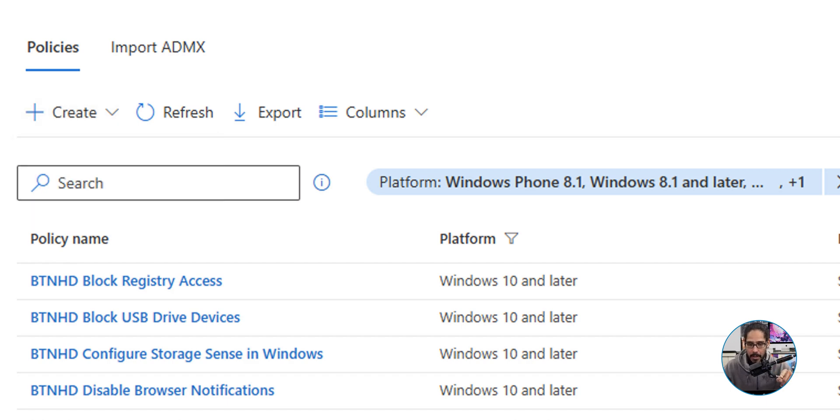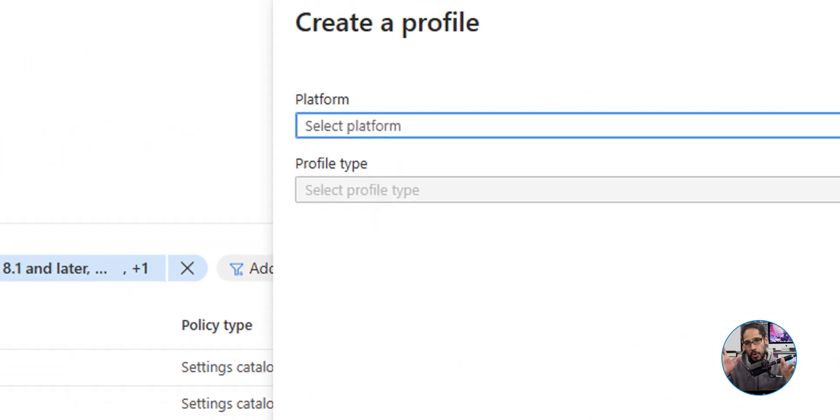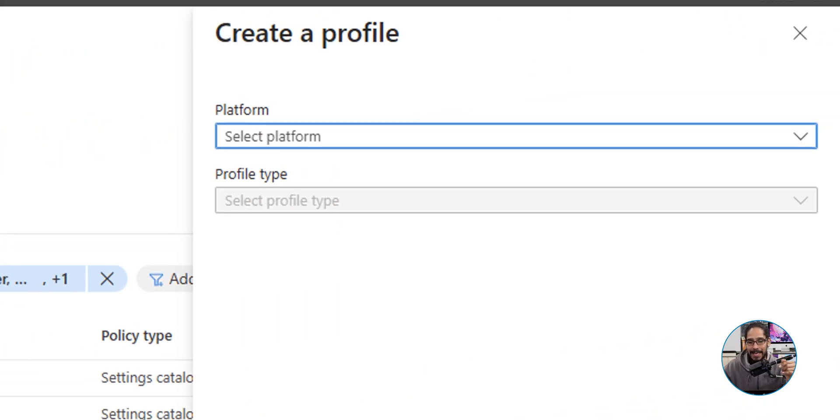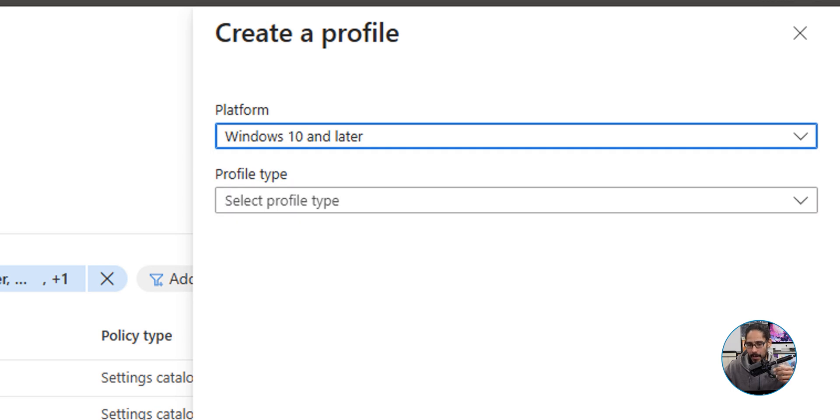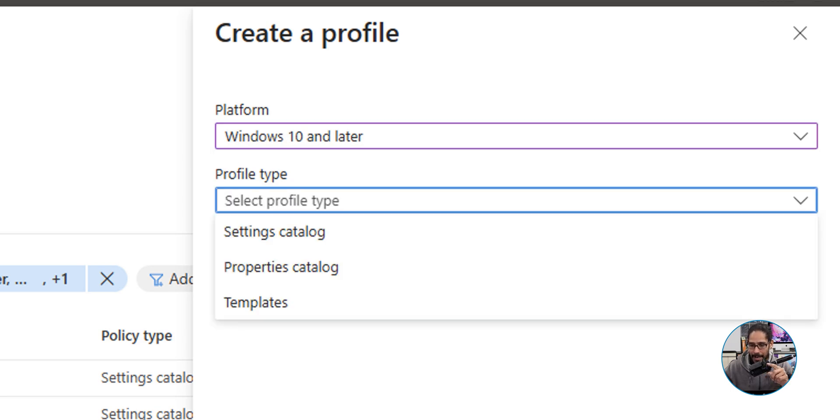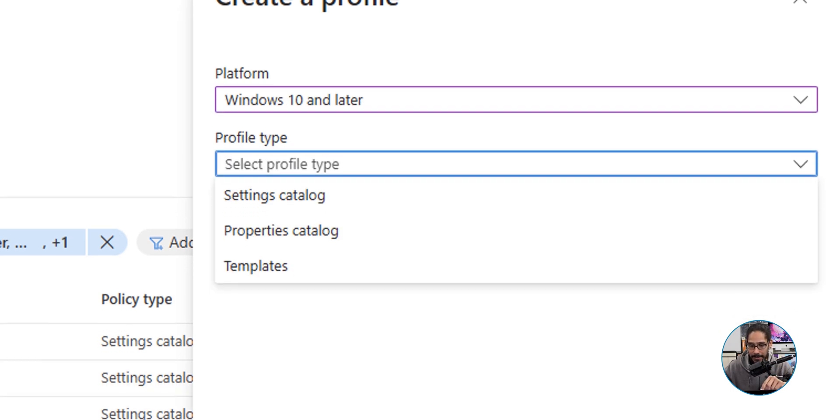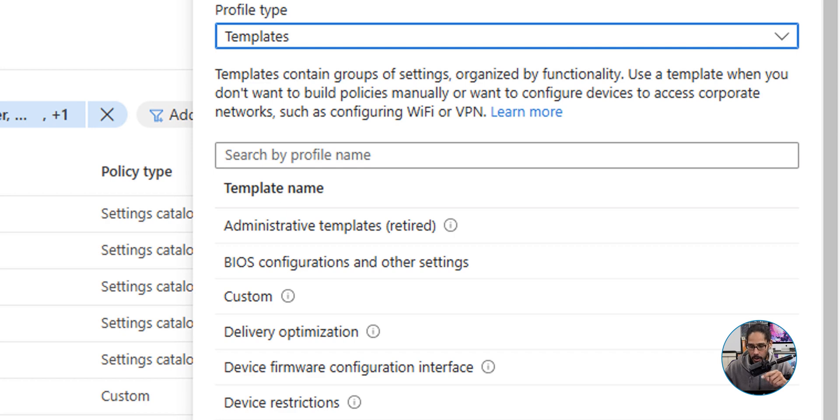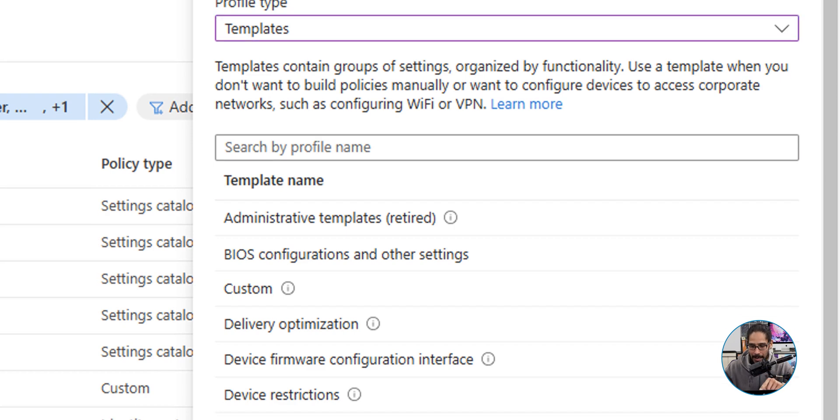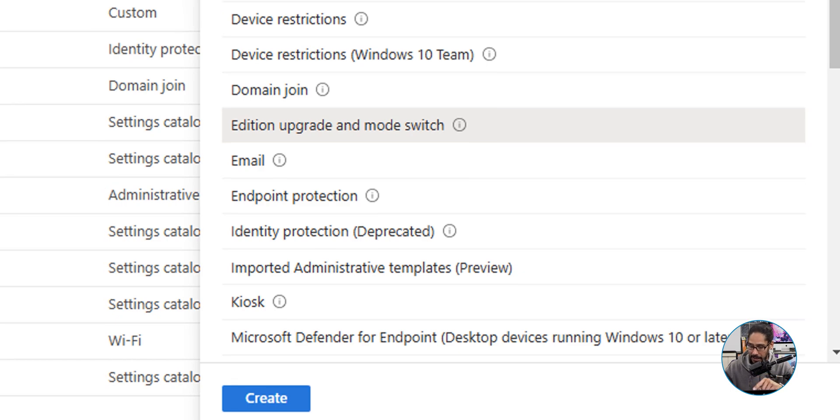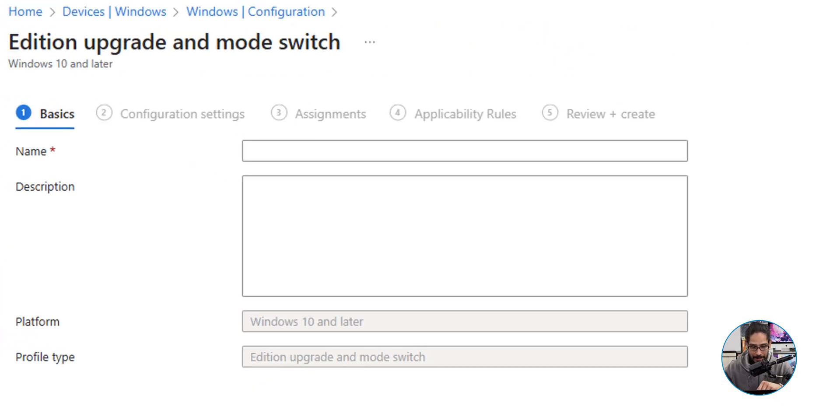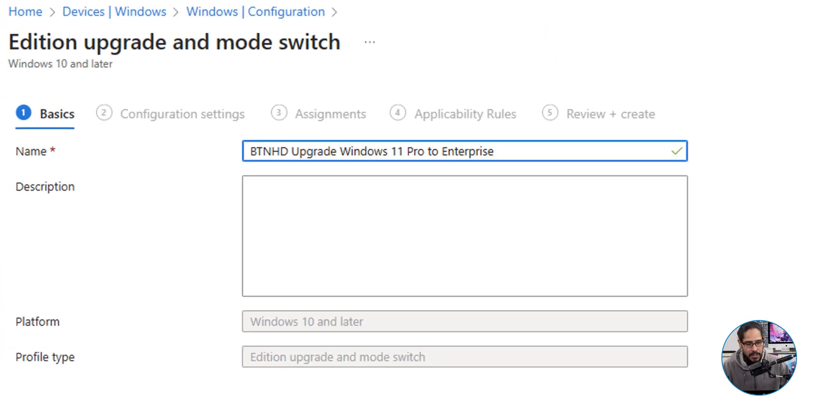You're going to get a nice little small drop down menu and we're going to select and pick New Policy. Once you do that, you're going to get a side menu. For the platform drop down, click on it and we are going to select Windows 10 and later. For the profile type, we're going to click on the drop down and select Templates. Within templates, we are going to locate Edition Upgrade and Mode Switch, select it, and then click on Create.